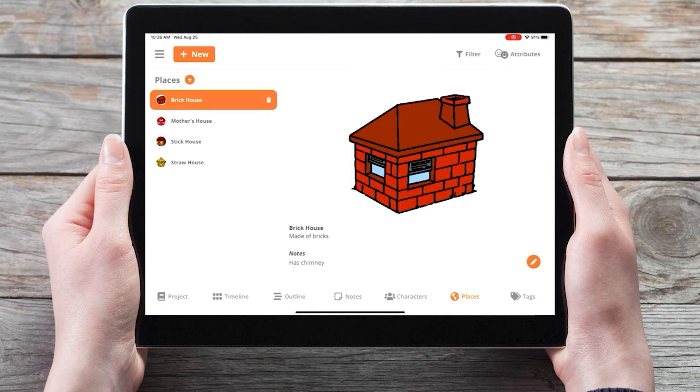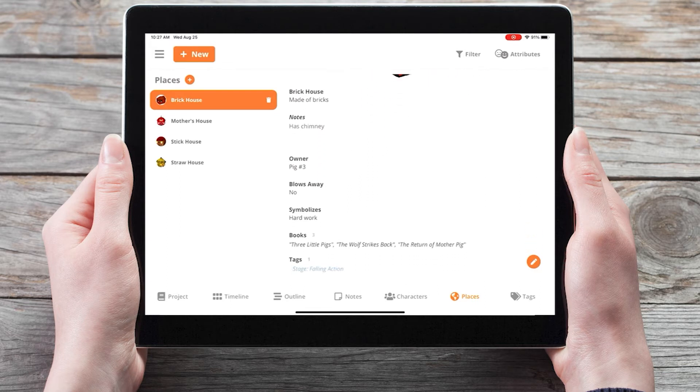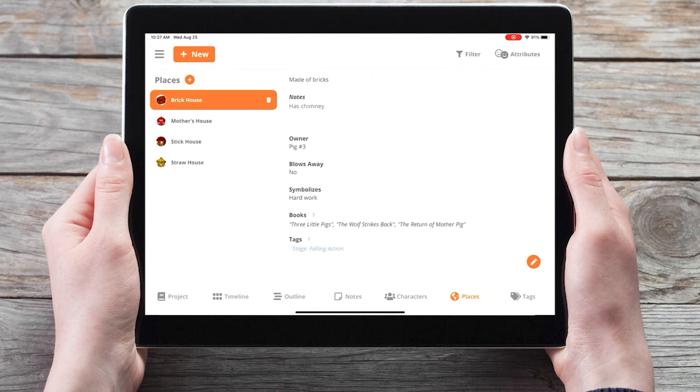Custom attributes are any information that you'd like to keep track of for every place in your story. We've already created three custom attributes for the three little pigs: Owner, blows away, and symbolizes, and these three attributes appear on every card.